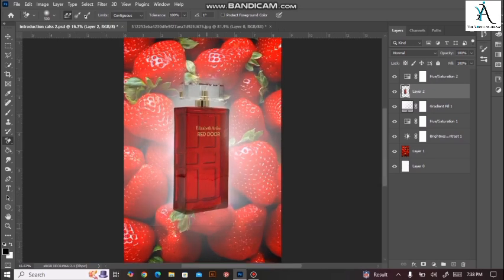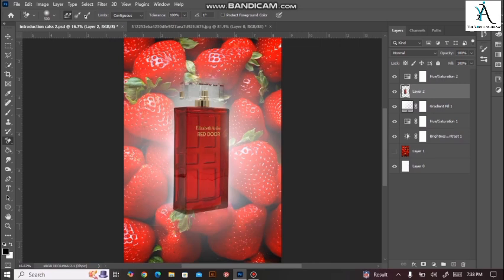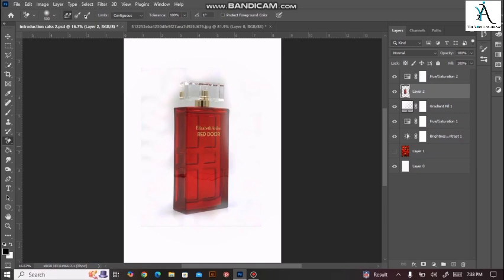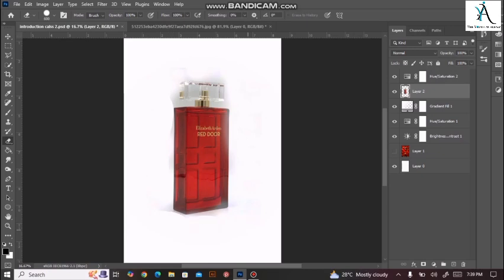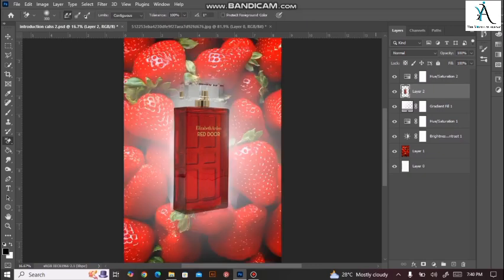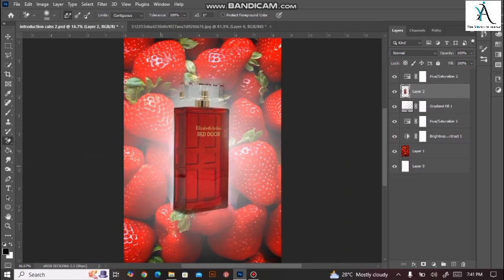مجھے اس کو تھوڑی سی اور clarity دینے کے لیے یہ check کرنا ہے کہ میرا proper background remove ہوا ہے کہ نہیں، تو میں اپنے background layer کو hide کر دیتی ہوں۔ مجھے یہاں پہ تھوڑا سا unnecessary part نظر آرہا ہے جو background eraser tool سے صحیح سے erase نہیں ہوا۔ اس کو erase کرنے کے لیے ہم simply اپنا main eraser tool لے لیں گے اور corners کو ایک proper clearance کر دیں گے۔ اگر آپ کو اور بھی editing کرنی ہے تو background eraser tool select کر لیں اور اس کا size decrease کر لیں۔